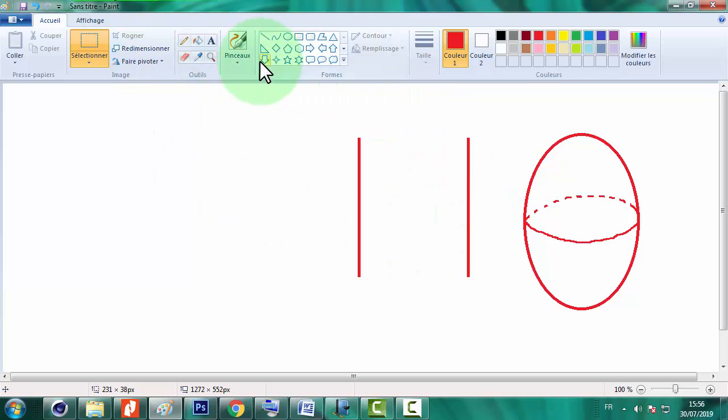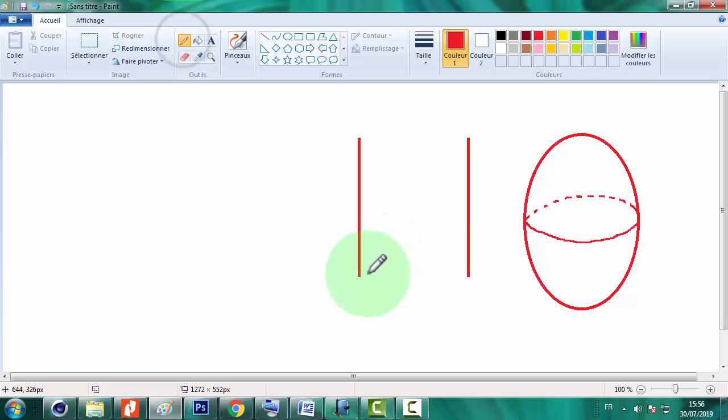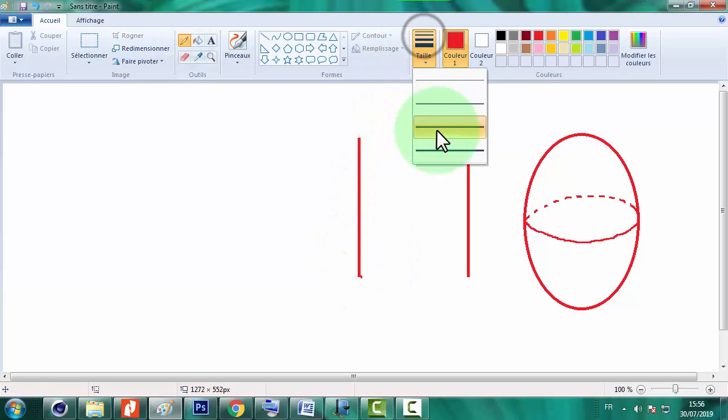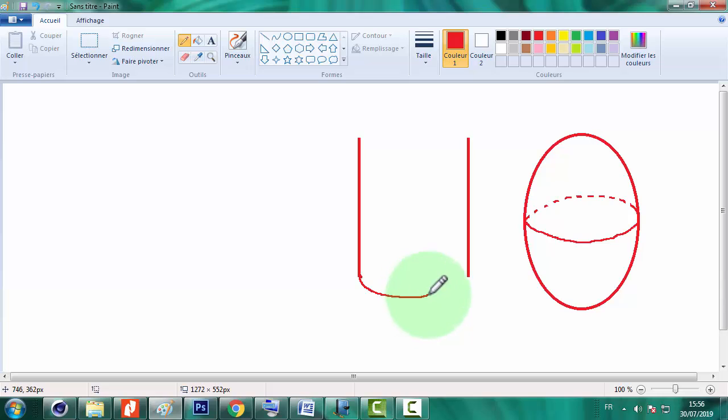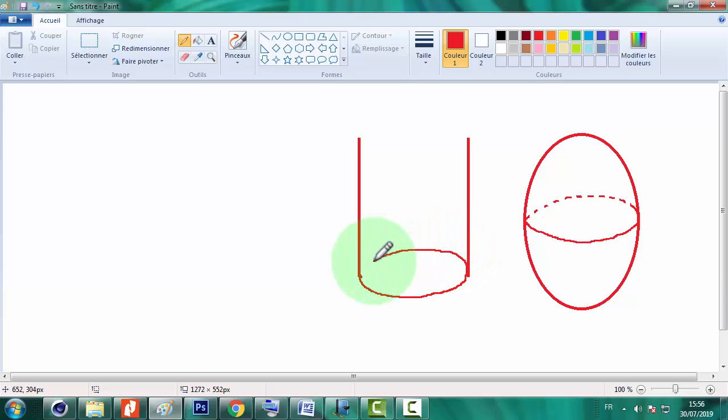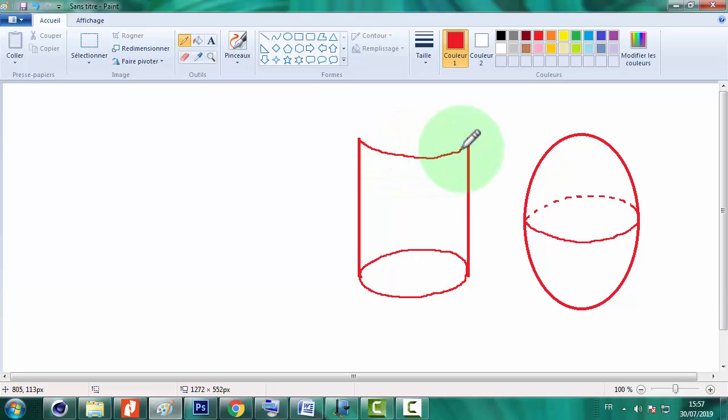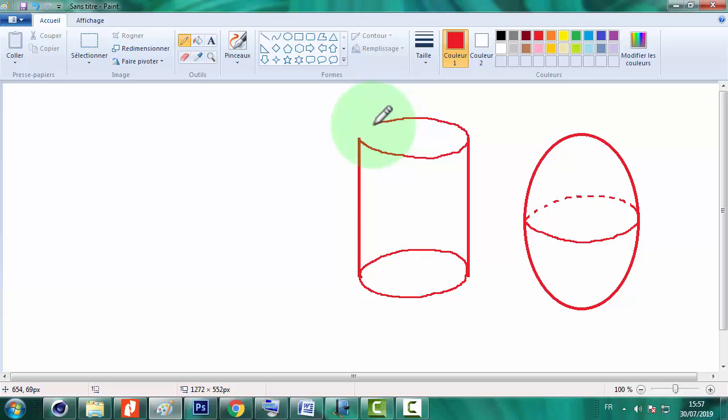Et de joindre ces deux segments par un petit arc. La même chose dans la partie supérieure. Donc c'est ça la technique de la construction d'un cylindre.